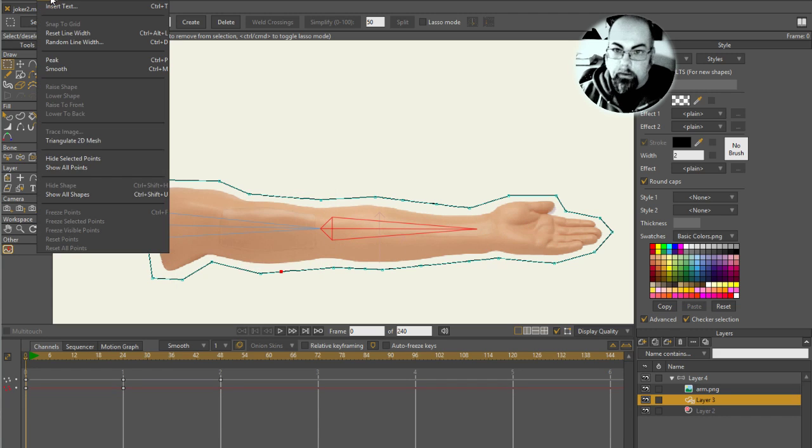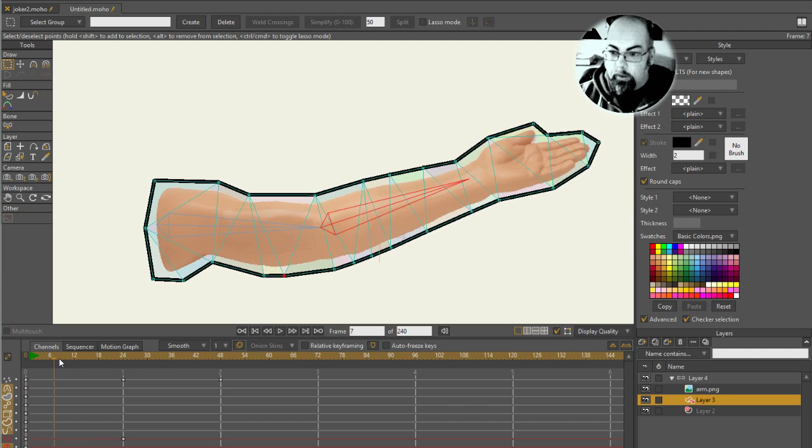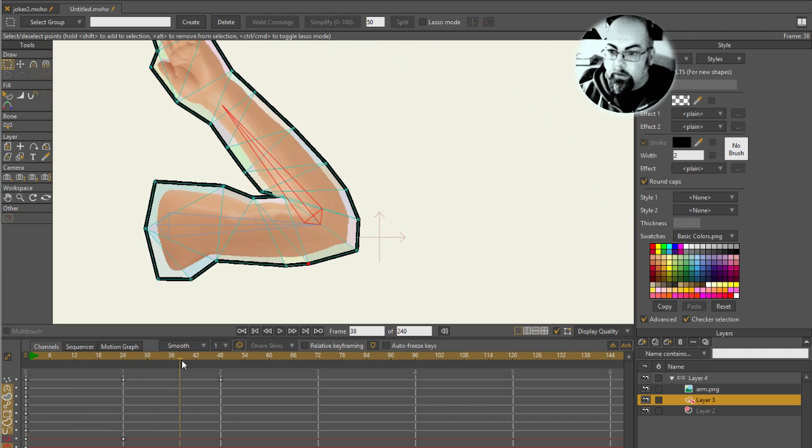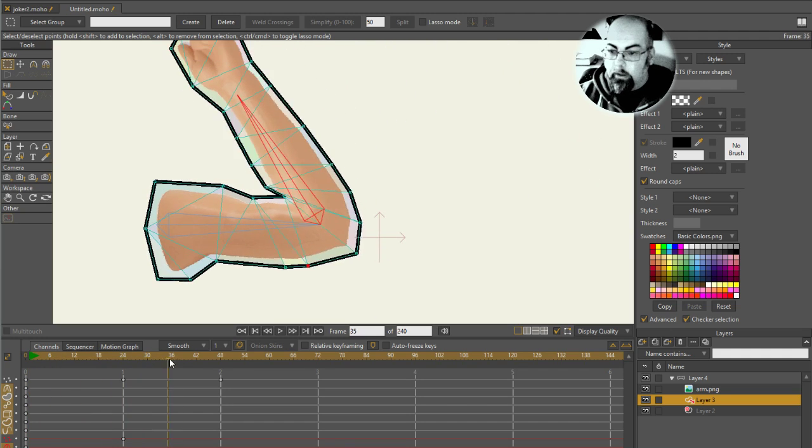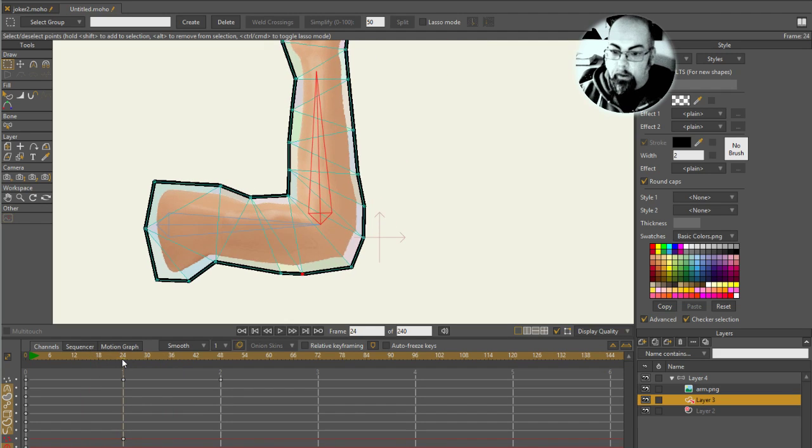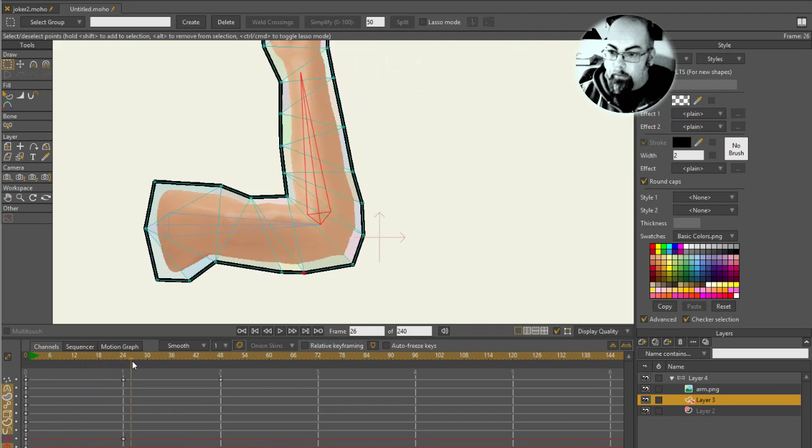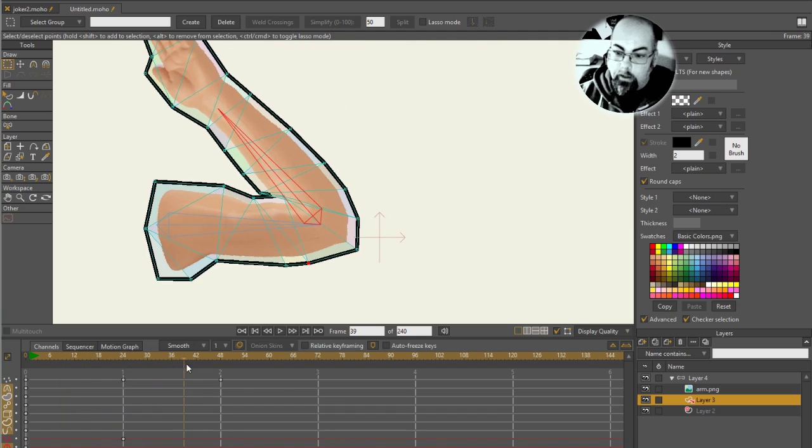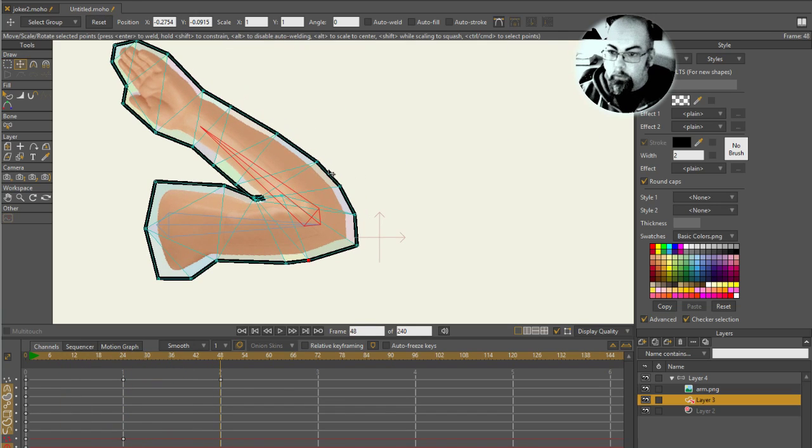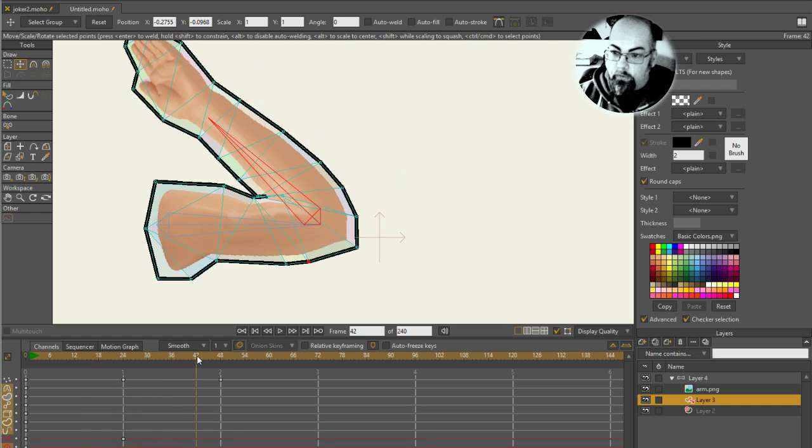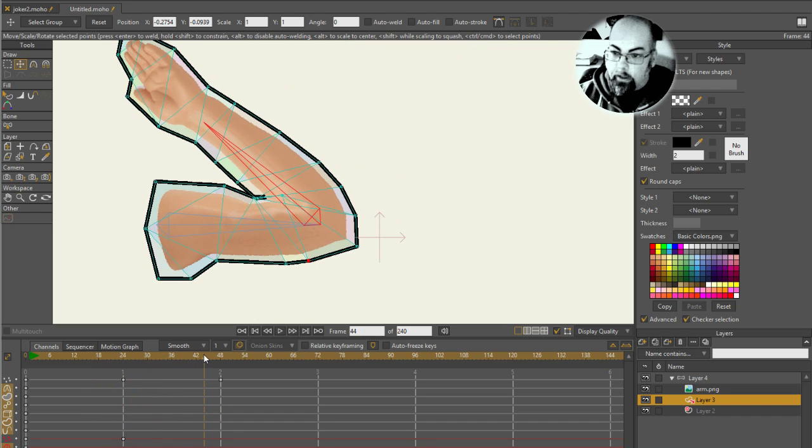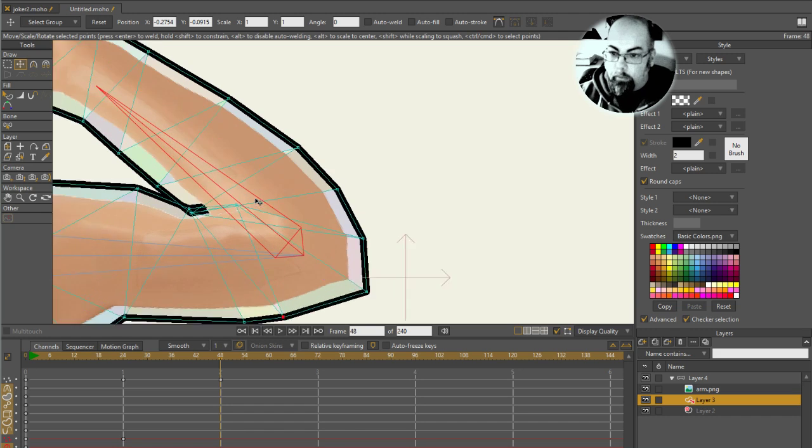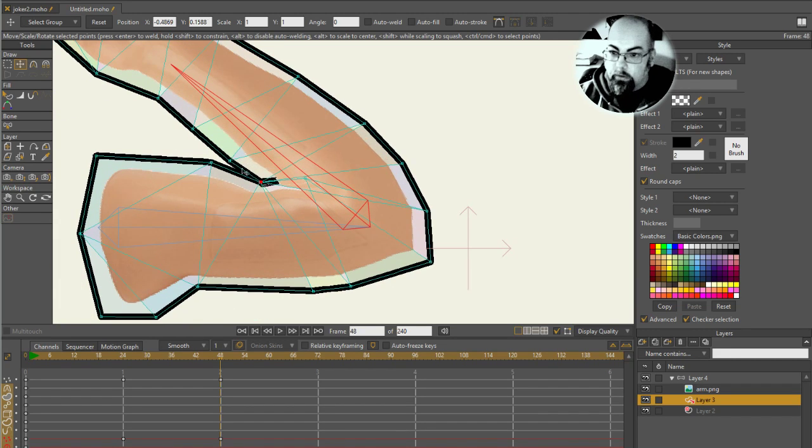That untriangulates it, then I retriangulate it and it should be back to where it was except for the points I've added. It's done what it can about moving those points where possible, but sometimes you'll find that if you add points, they'll stay still off frame zero where you've already got animation, so you're going to need to fix those manually.